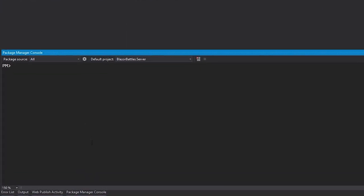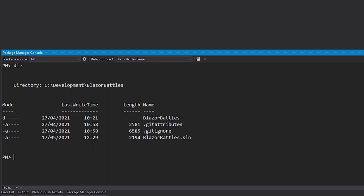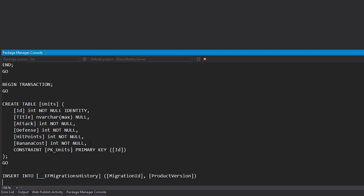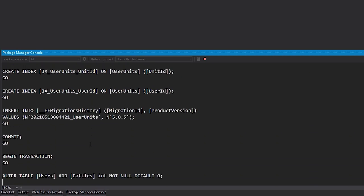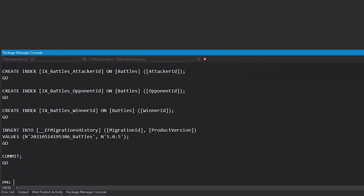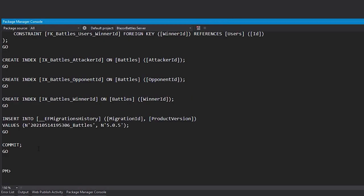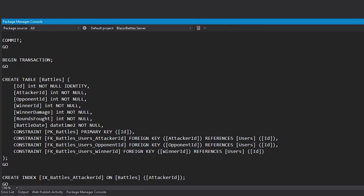And what we can do here now, let's first check we are in Blazor Battles. Maybe go to Blazor Battles and then server. And then we can use the dotnet EF migrations and then script command.